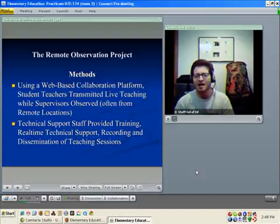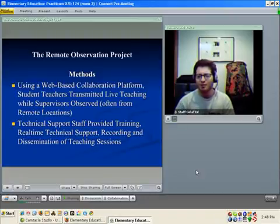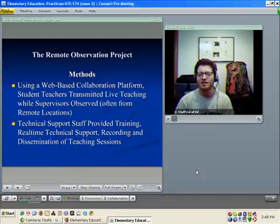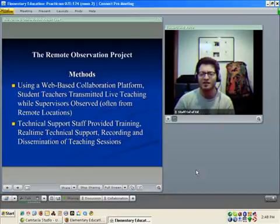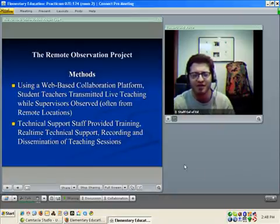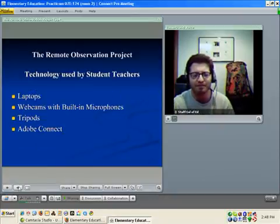We also provided real-time technical support during recording sessions. We recorded the teaching sessions of the student teachers and then disseminated the recorded sessions to faculty members and students afterwards.